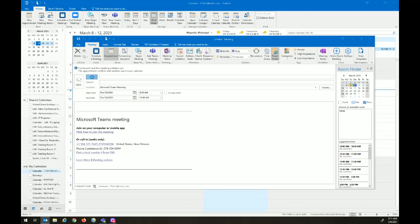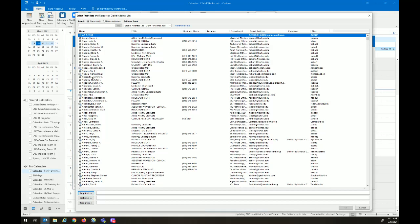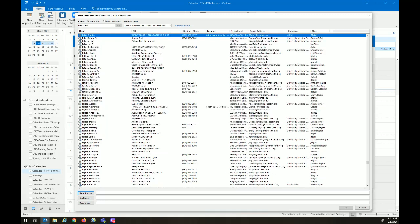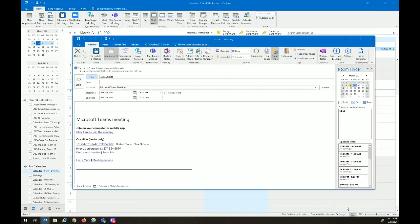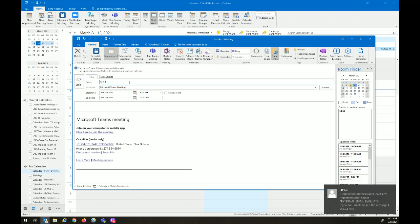We'll invite our attendees. We'll give a subject for the meeting. We'll pick our date and our time.